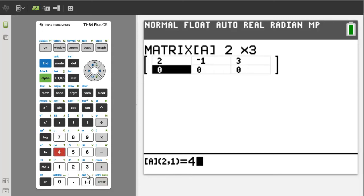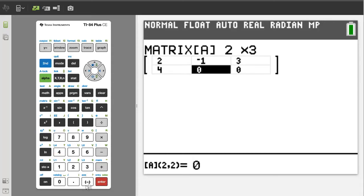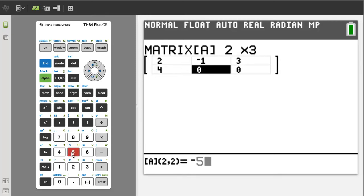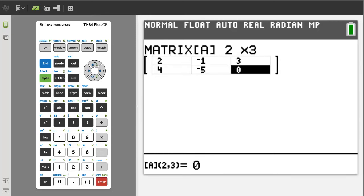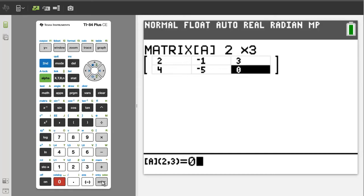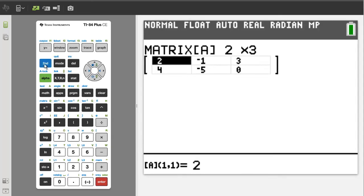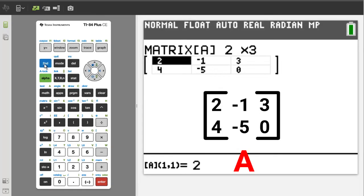4. Enter. Negative. 5. Enter. Zero. Enter. Double check your work to make sure that you have entered matrix A correctly.